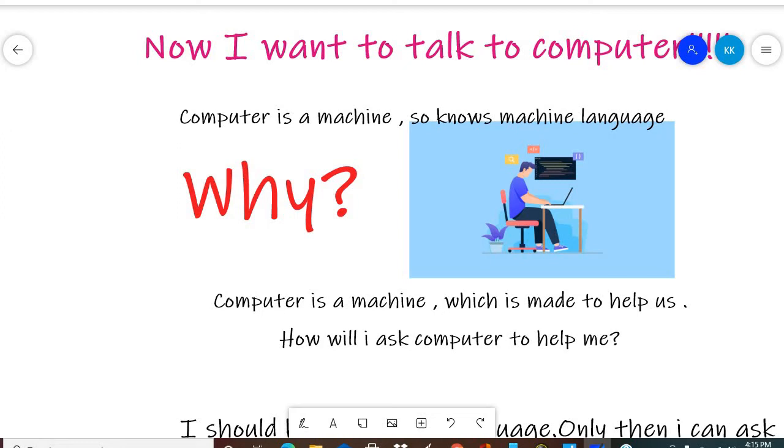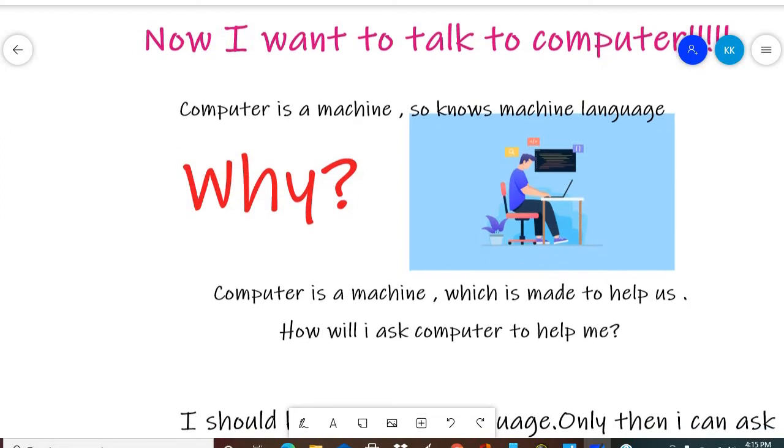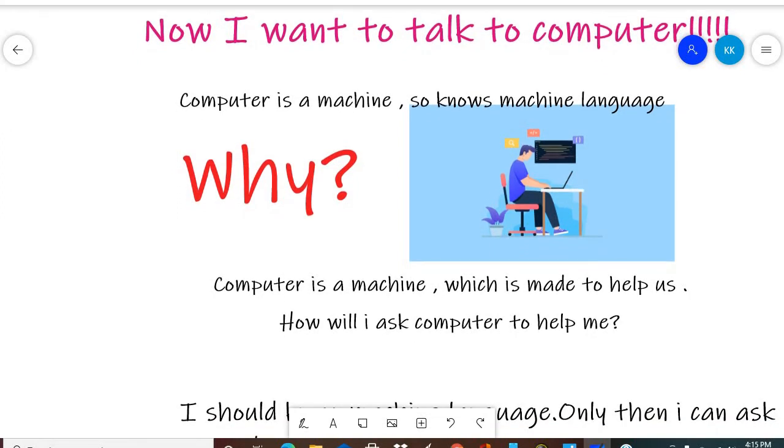So as I said, our languages do not work with computers: Hindi, English, Punjabi, Marathi, Gujarati, French, Spanish, Chinese. There is no language that it understands. It has its own language, which is machine language, coding language. Only the computer knows those languages.